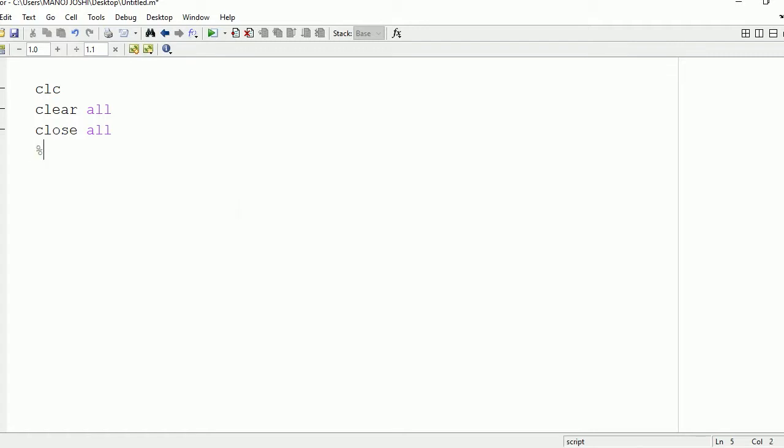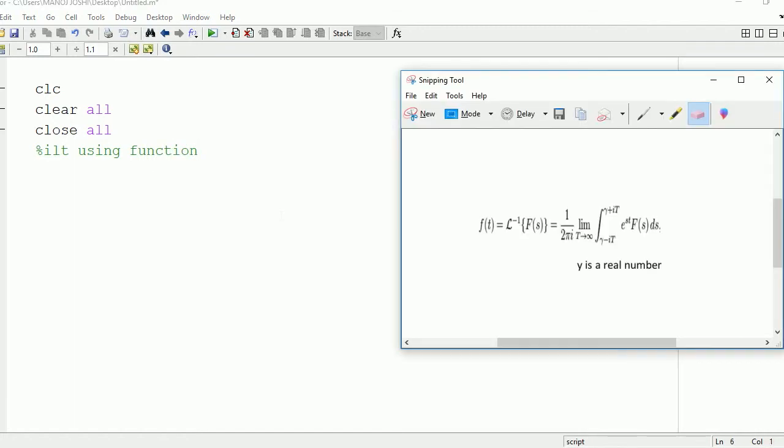Now after that, we're going to write one comment. For that, make use of modulus command. So write modulus, we're going to find this inverse Laplace transform using function. So now let's have a look at the formula.